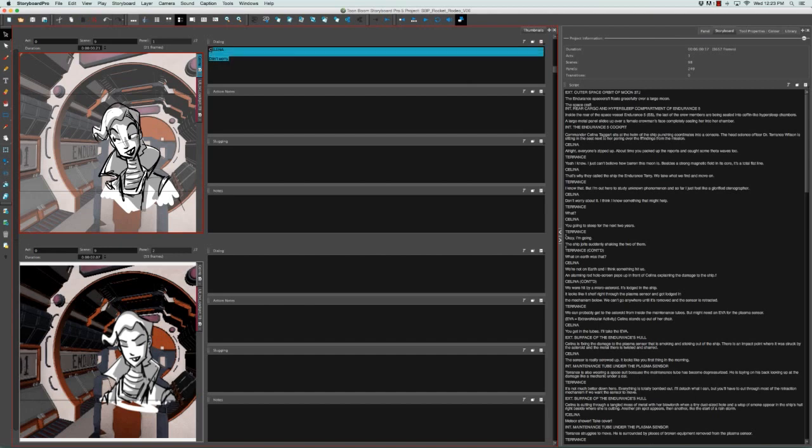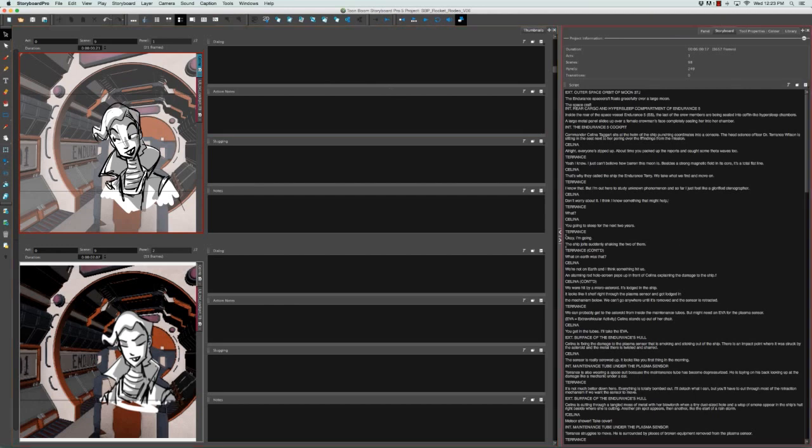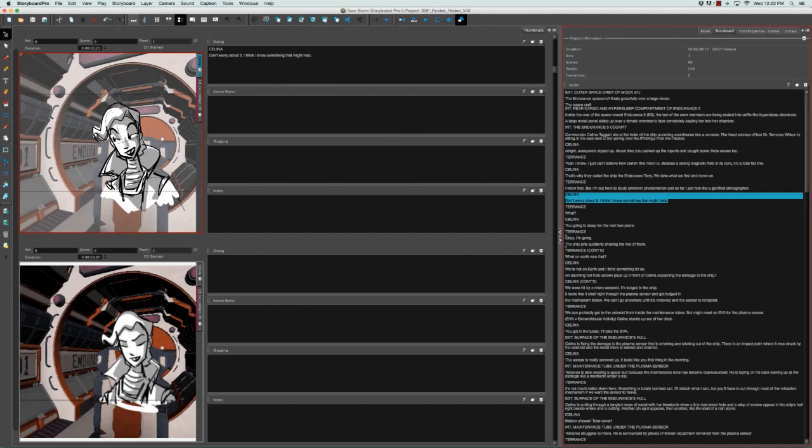So the first thing I'm going to do is delete this text. And then what I'm going to do is select some text from the script and then drag it and drop it into the dialogue caption field. So it's really as easy as that.